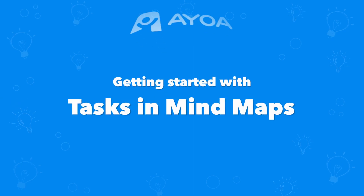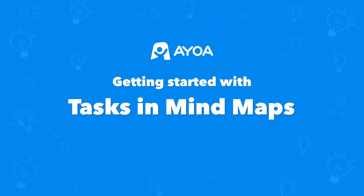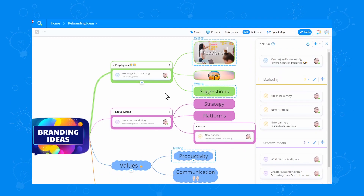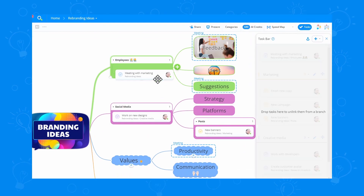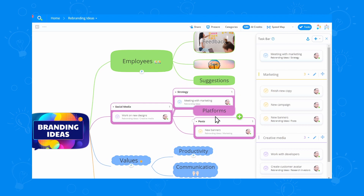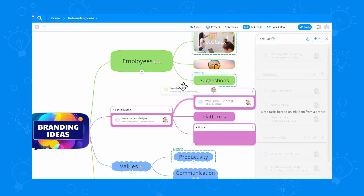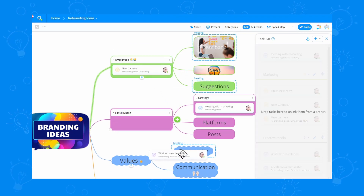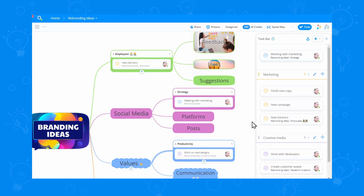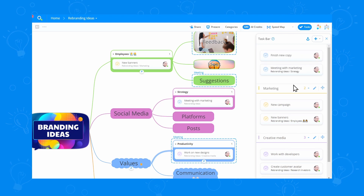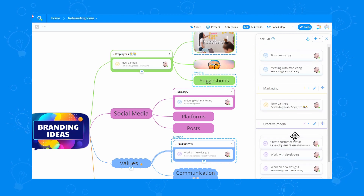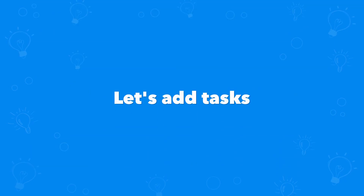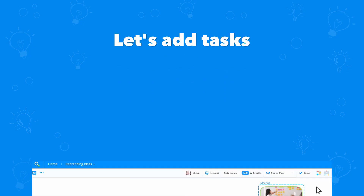This is getting started with tasks and mindmaps in AOA. What if you could brainstorm new ideas while also managing your tasks all at once? You can now use the power of mindmapping and task management for a seamless experience that gives you complete freedom. Let's see how we can add tasks to our mindmaps.